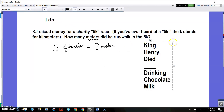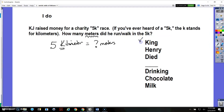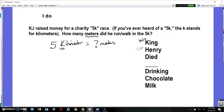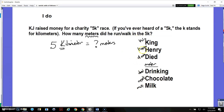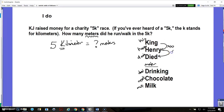The mnemonic device is: King Henry Died — then a space for the base unit meters — Drinking Chocolate Milk. K stands for kilo (kilometer), H stands for hecto (hectometer — we don't use that one much), the first D is deci (decameter — not used much), the base is meter, the second D is deci (decimeter — not used much), C is centi (centimeter), and M is milli (millimeter). Everything in the metric system is based on 10s — there are 10 of each unit in the next larger one.